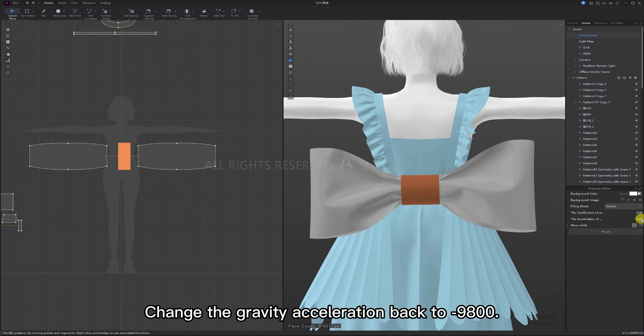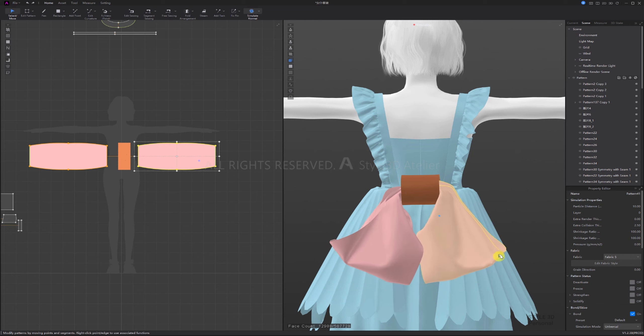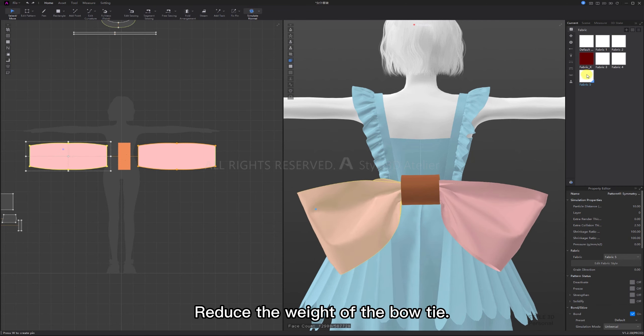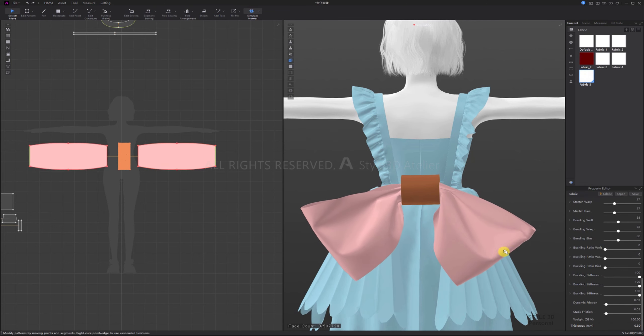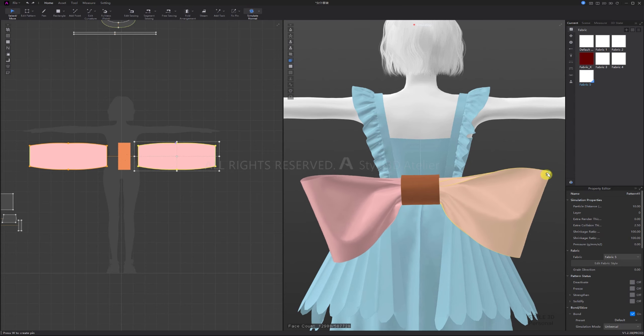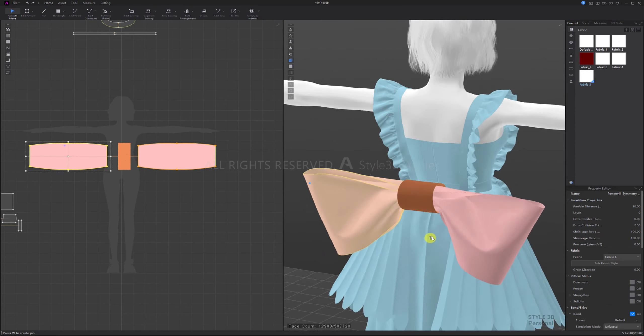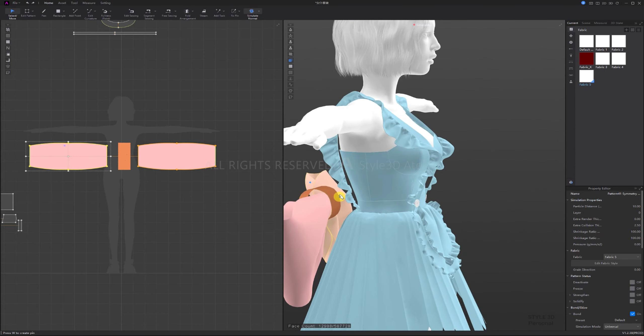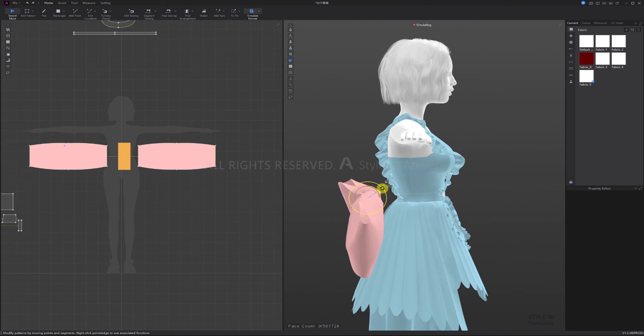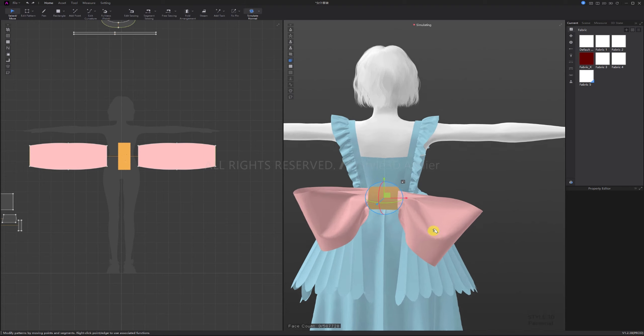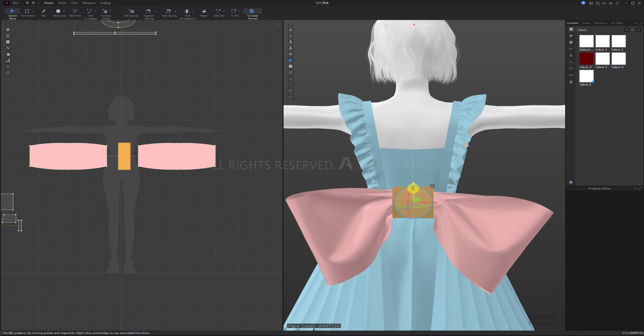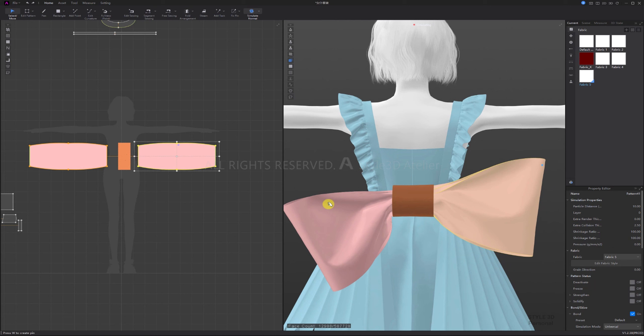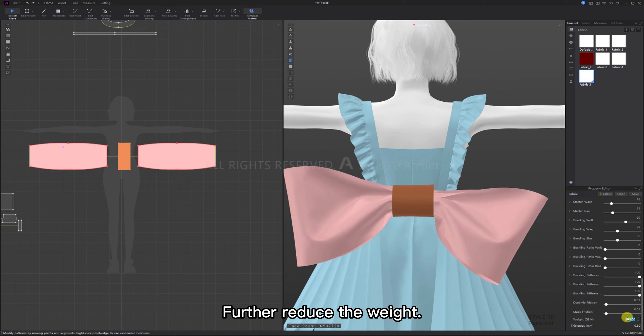Change the gravity acceleration back to minus 9,800. Reduce the weight of the bow tie. Simulate and adjust. Further reduce the weight.